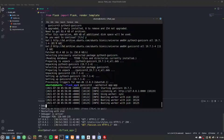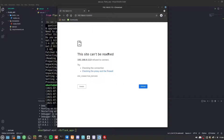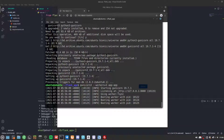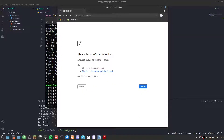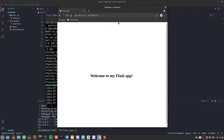If we go to port 8000 in the browser it refuses to connect, because Gunicorn is hosting on localhost 127.0.0.1. But if we go to the Nginx server IP, it shows 'Welcome to my Flask app.'